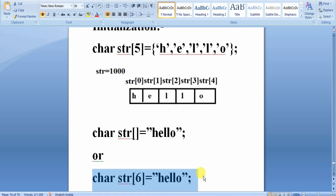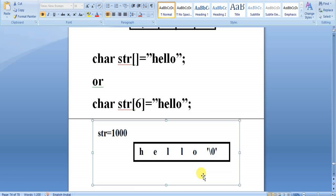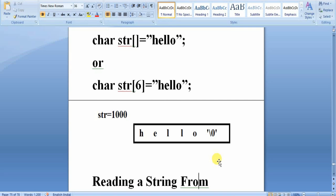If you specify size 5, it will store h-e-l-l and in place of 'o' it will store the null character. Remember: a string is a collection or grouping of characters terminated by one null character, so one extra byte is required for the null character. The storage will be: h, e, l, l, o, null character.